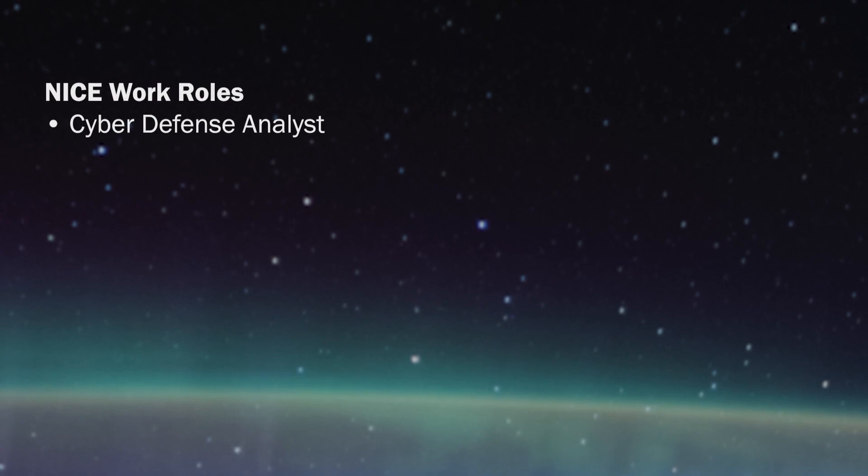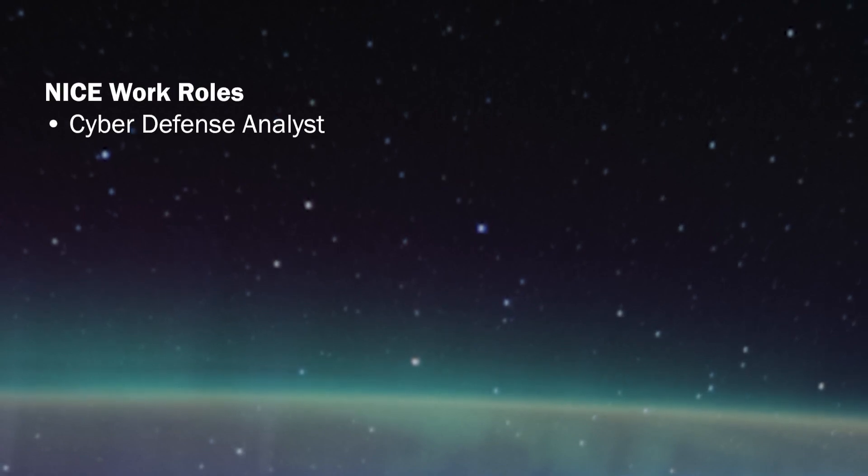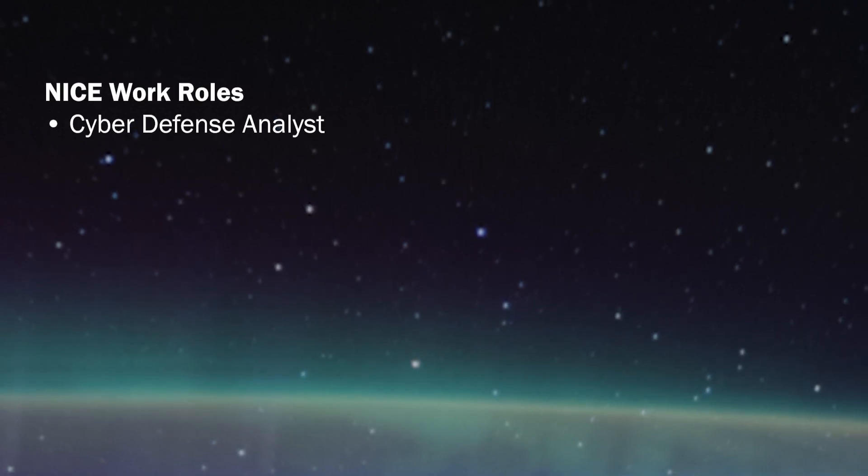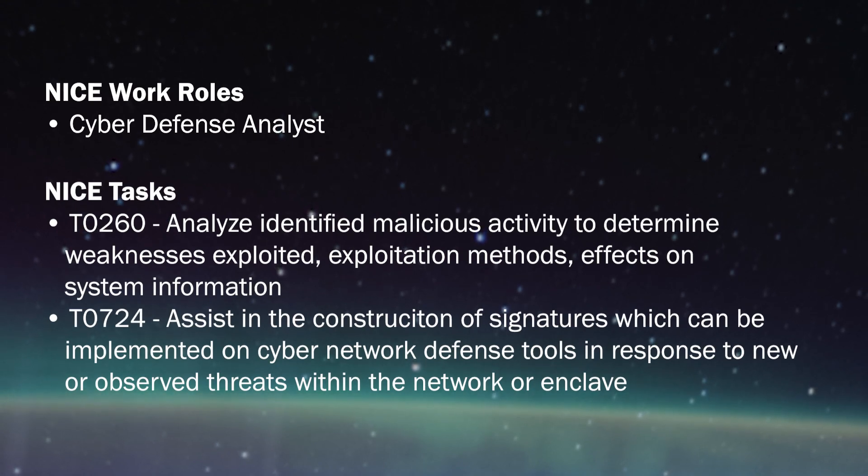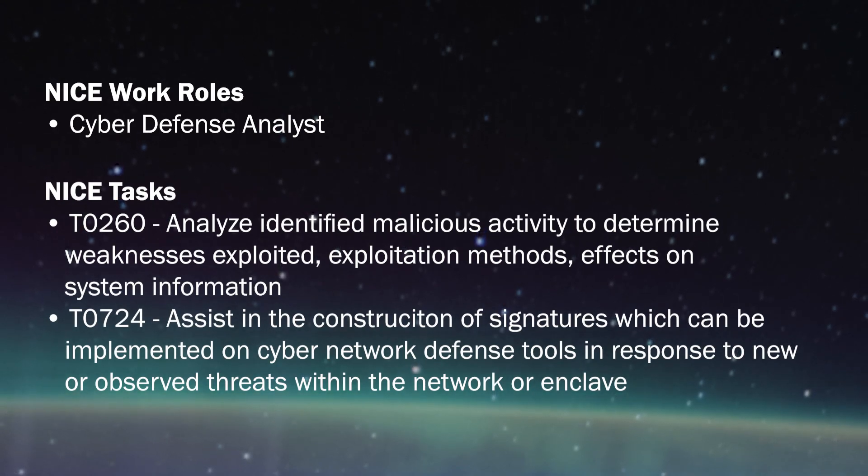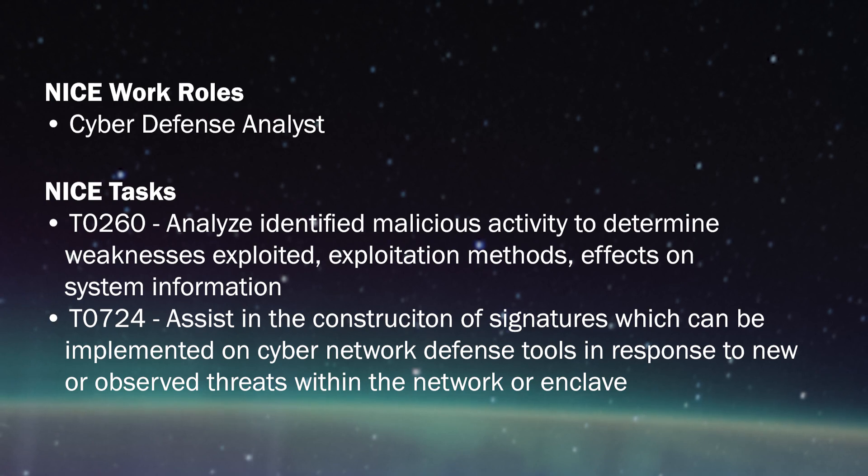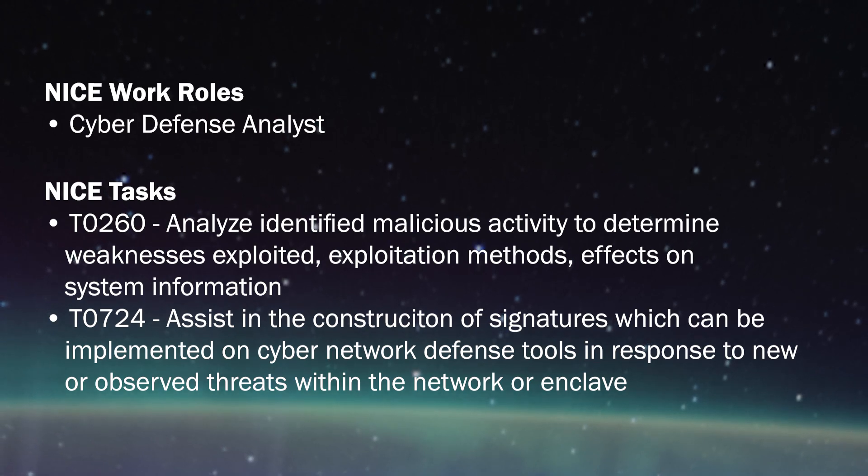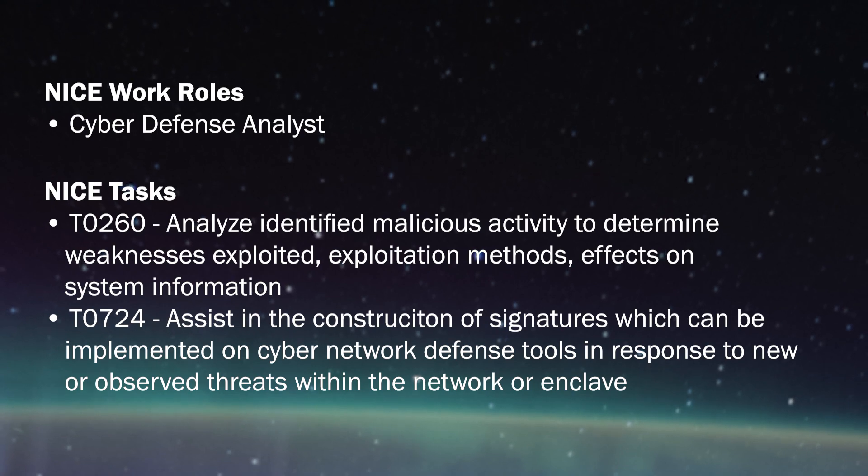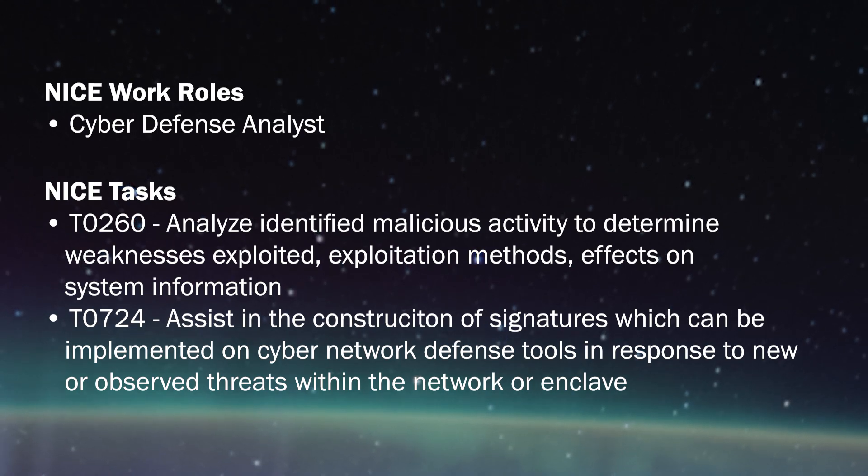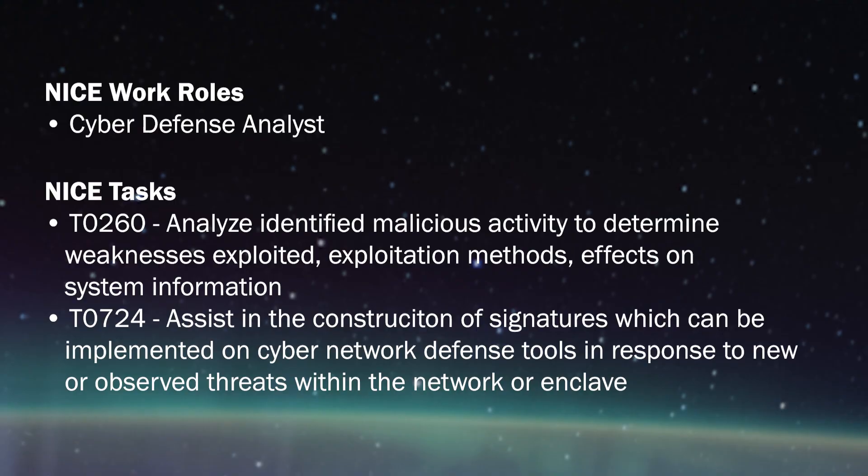For a little bit of background, usually analysts will discover an infected system on a network, and they quickly have to write custom YARA rules in order to identify other systems that have been infected by the same malicious executable. As an example, YARA rules are what was used to detect Petya, which infected over 80 companies and caused $10 billion in damage.